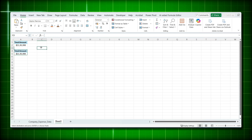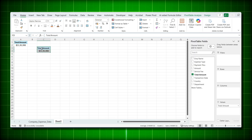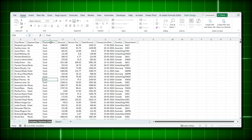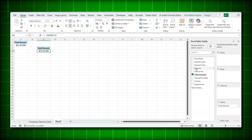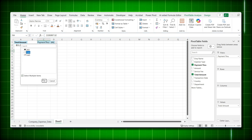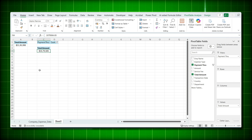Now suppose you want to add a filter — for example, to see only cash transactions. The 'Payment Through' field in our dataset has Cash and Card. Drag 'Payment Through' to the Filters area. A filter option appears at the top — click it, select 'Select Multiple Items', uncheck Card, and now you see only the cash value. That's how you add a filter to a pivot table.